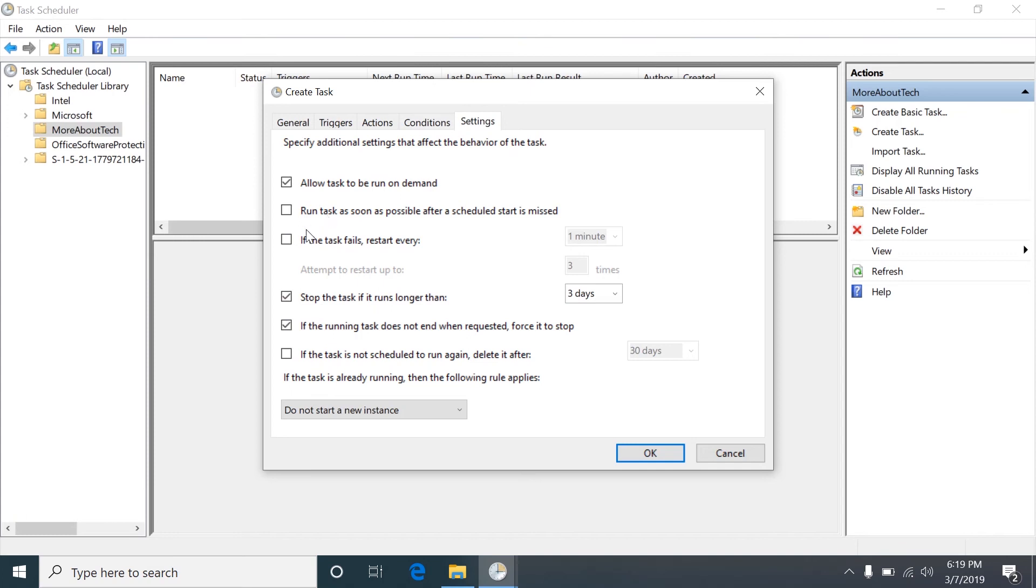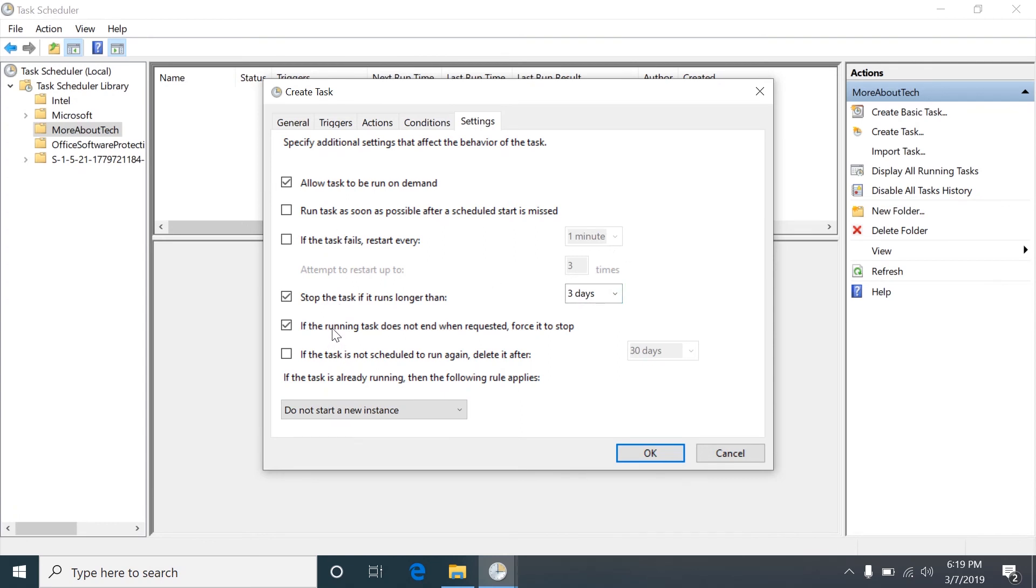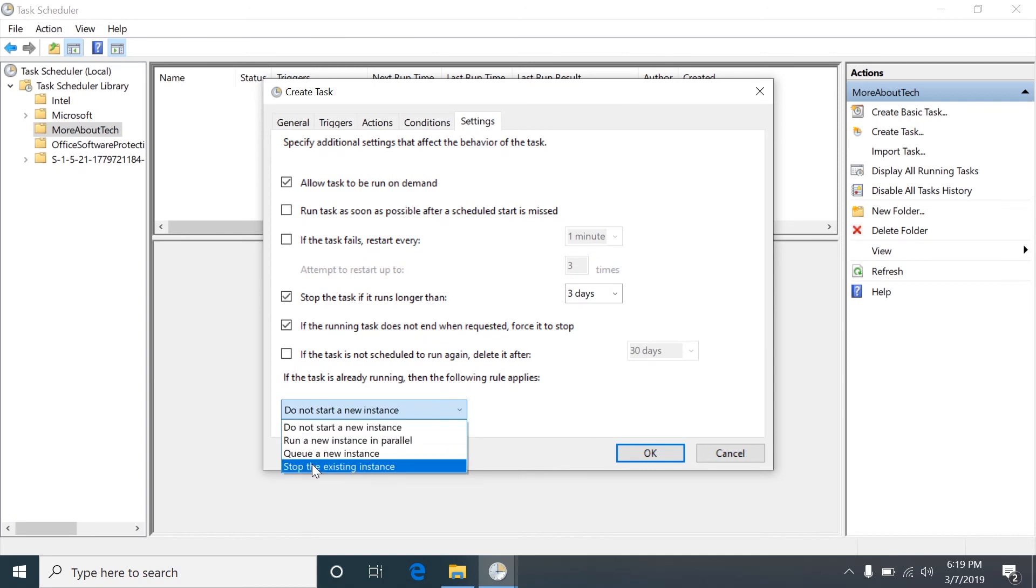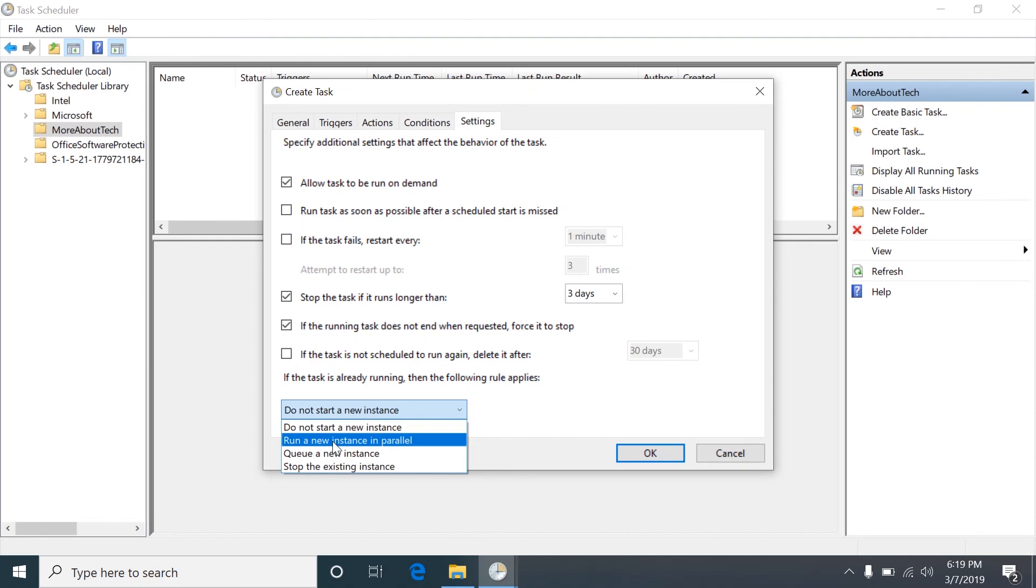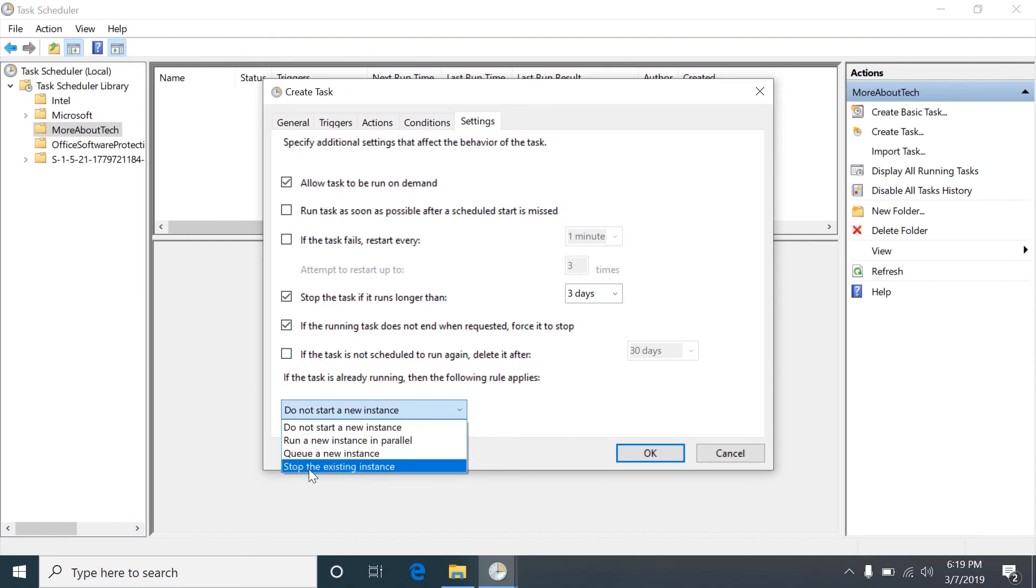This also works with Windows Server and this is a good way to do a lot of jobs if you need them to be automated. You can tell it to only run, I don't know why this is in two different places. If the task fails you can tell it to restart. Here you can tell it if a task is already running what to do in that instance. So if you want to start a new instance at the same time, if you want to queue it up, or if you want to stop the currently running instance.